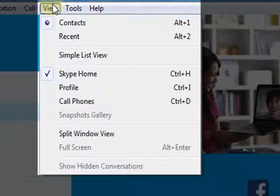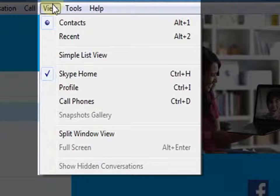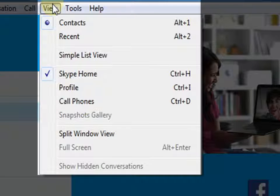Next is View. The options available here in View are contacts, recent, voice messages, and so on.